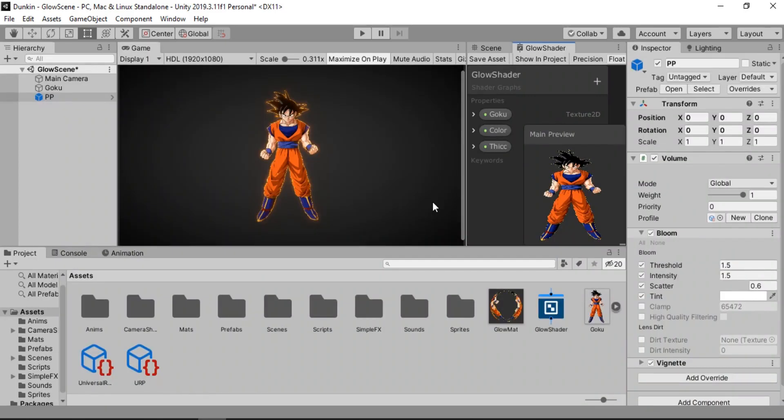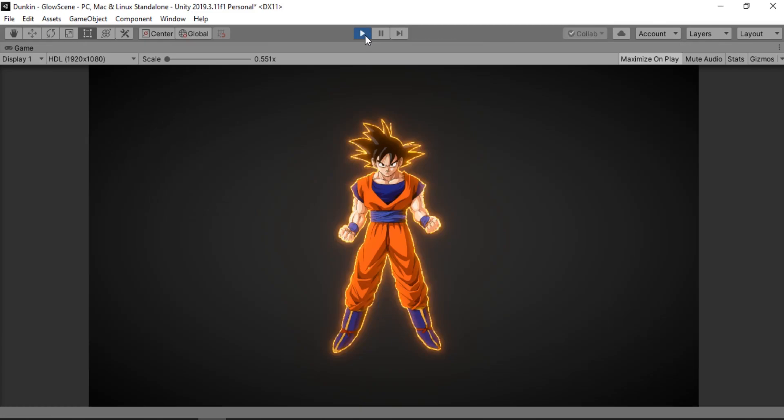So let's save this. You can already see the effects working. But in order to see clearly we're gonna have to hit play here. And here we go. Awesome isn't it?